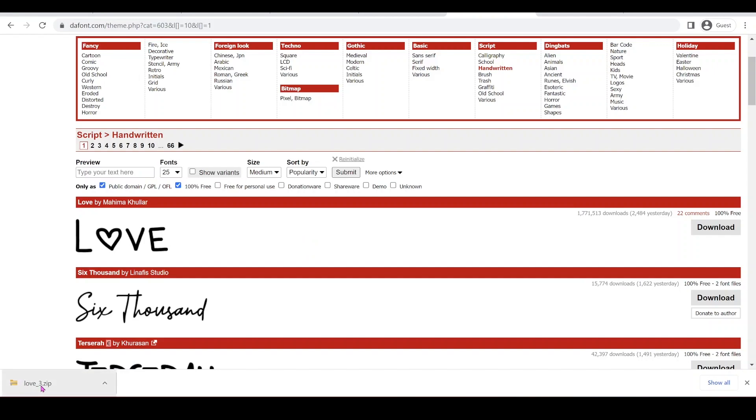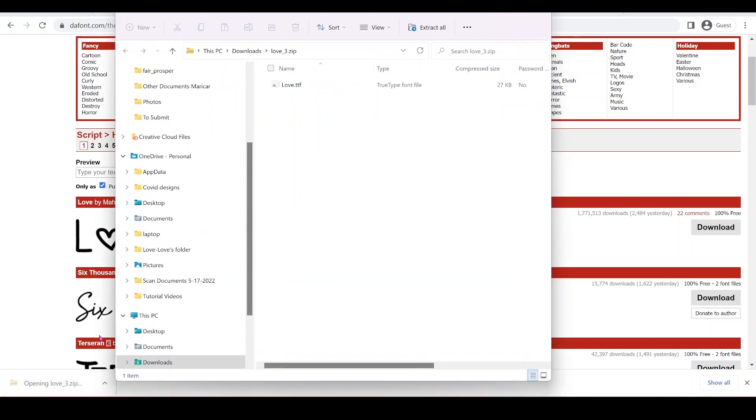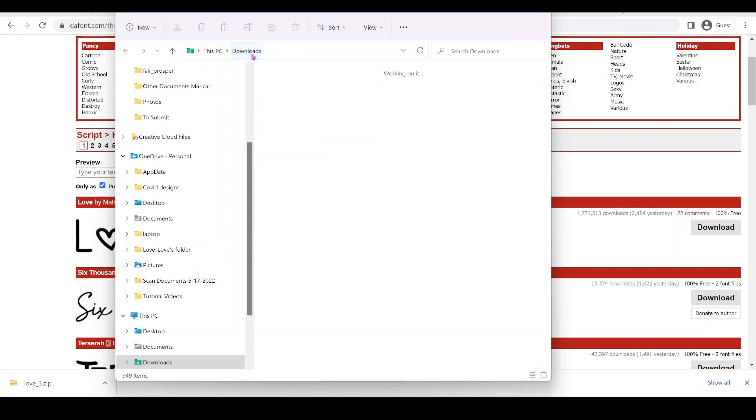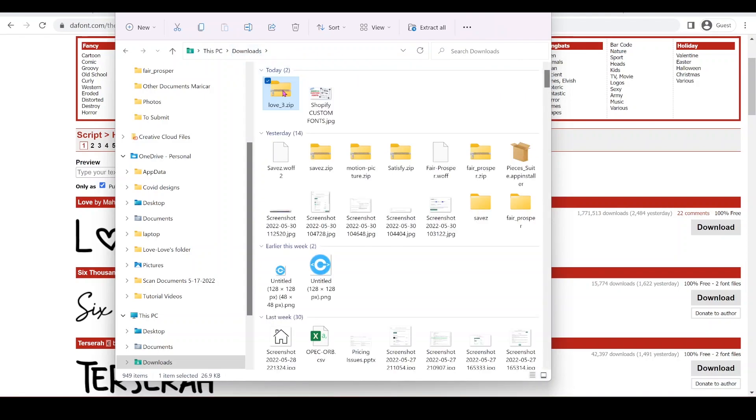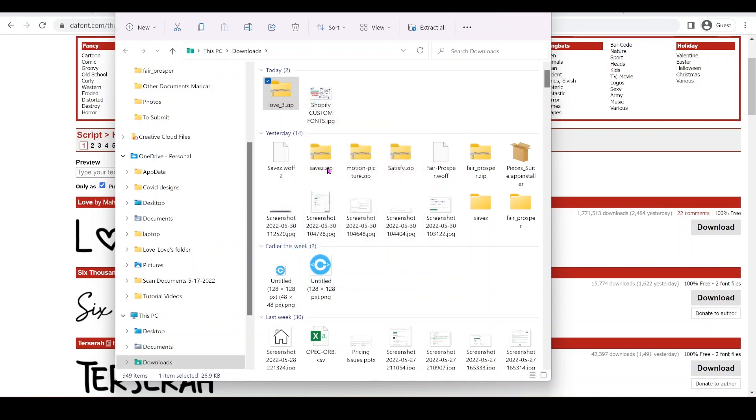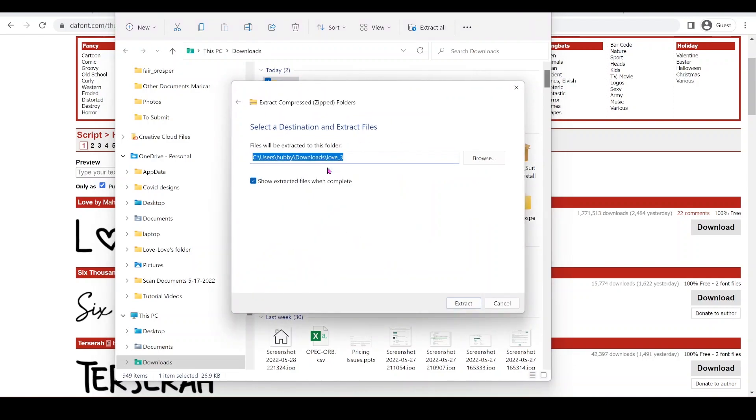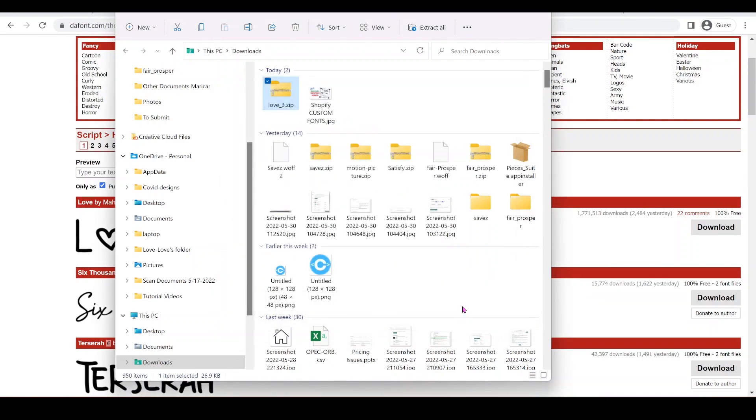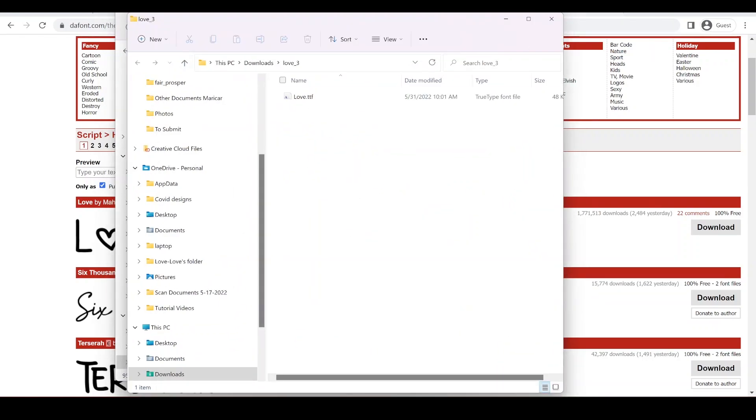So I have this love font and then open it up. So we have to extract this one from the zip file. We're going to go downloads and then right click on the file and make sure you extract all.